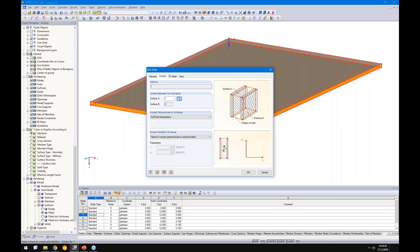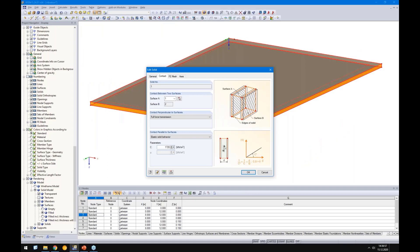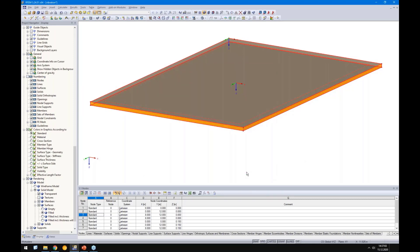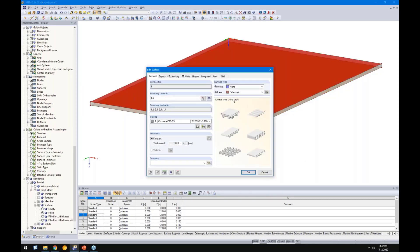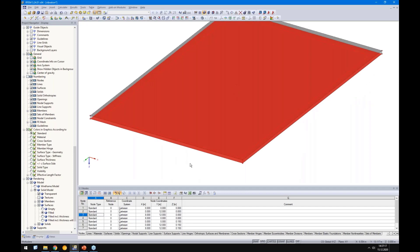I select the contact surfaces — surface one and surface two. Perpendicular to the surface we want to consider full force transmission, and parallel to the layers we want to consider elastic behavior. The spring was 1720 MN/m³ and I enter this value here — we are in kilonewton so I add three zeros. On top we have the concrete and on the bottom side we should have the timber.